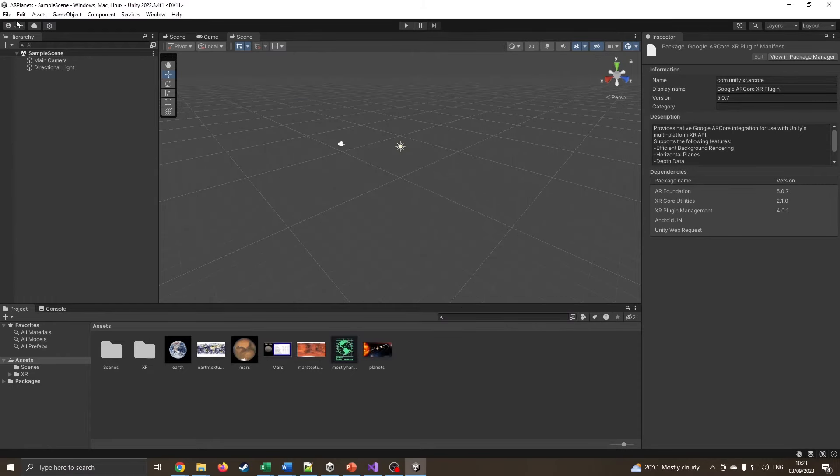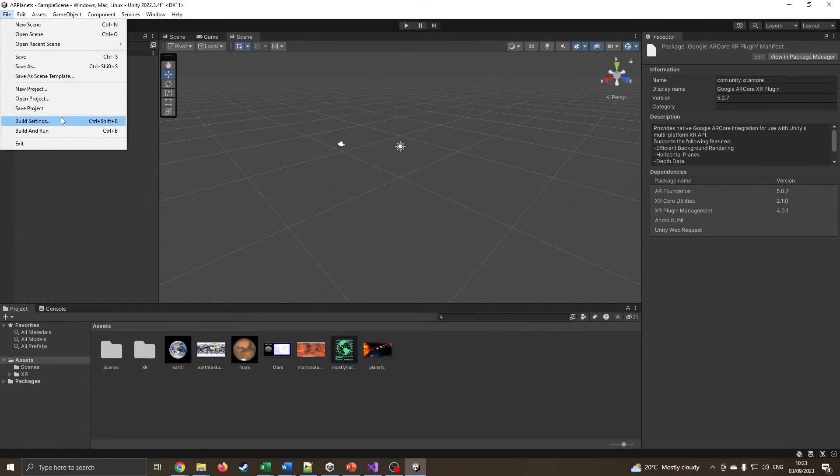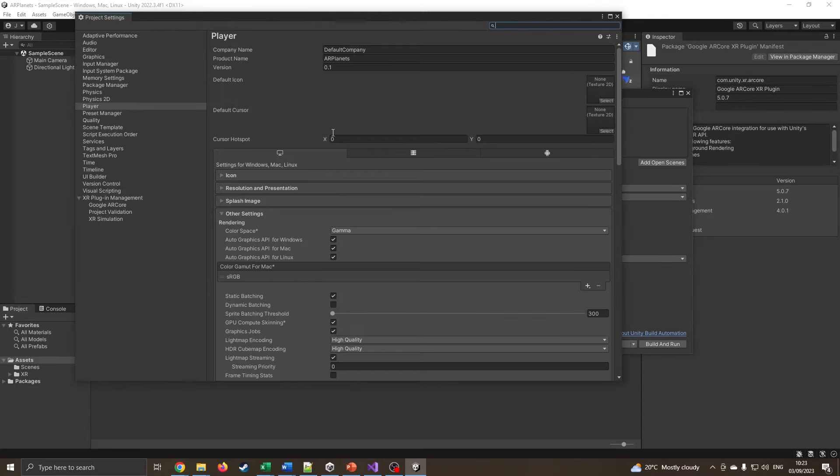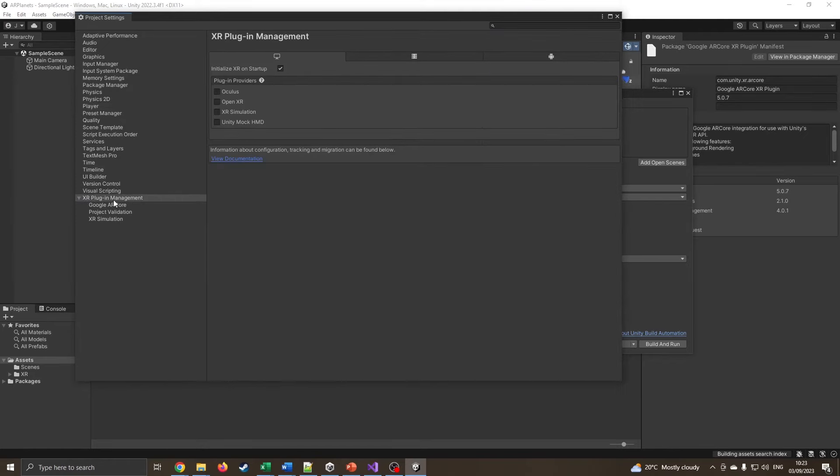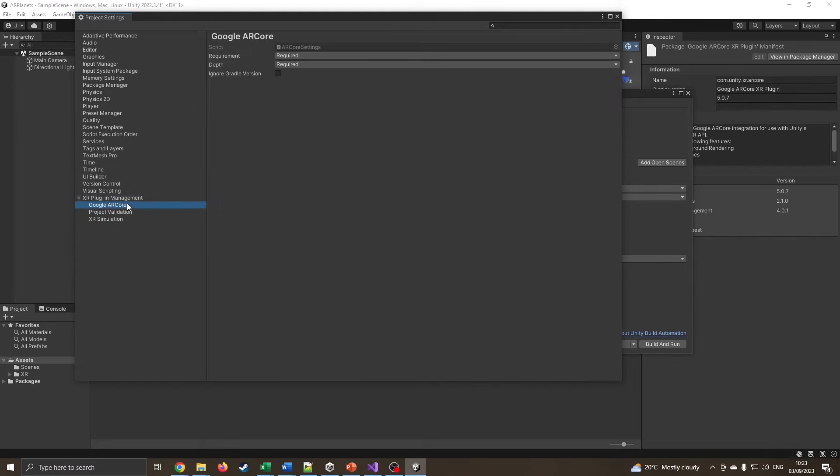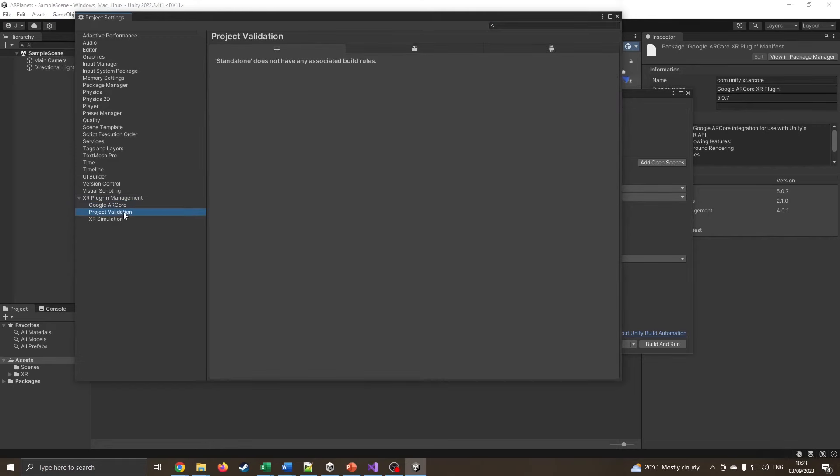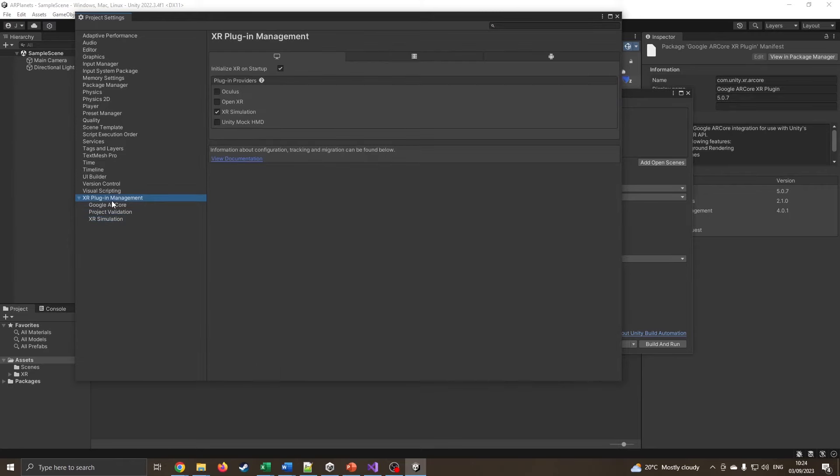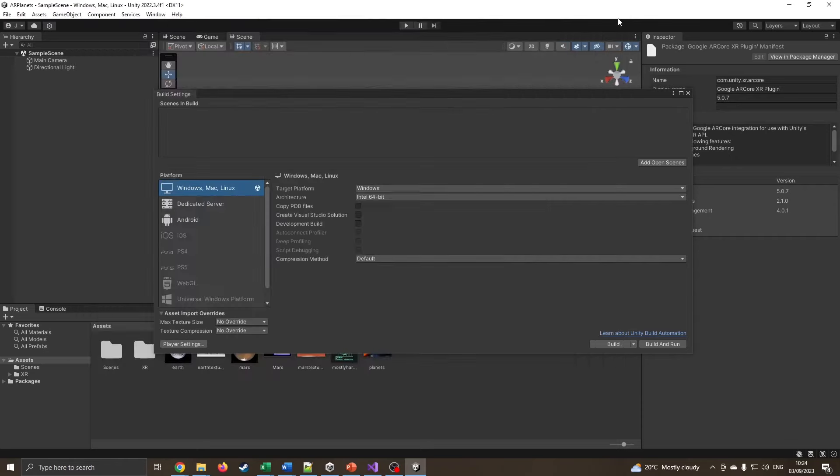I'm going to go into our project settings. So I start with build settings. I'm going to go for Windows for now. Obviously, later I'll do Android. And I'm going to click on player settings. I'm going to go on to the XR plugin management. I'm going to enable XR simulation. That was the main bit, just clicking XR simulation. So I can close that down.